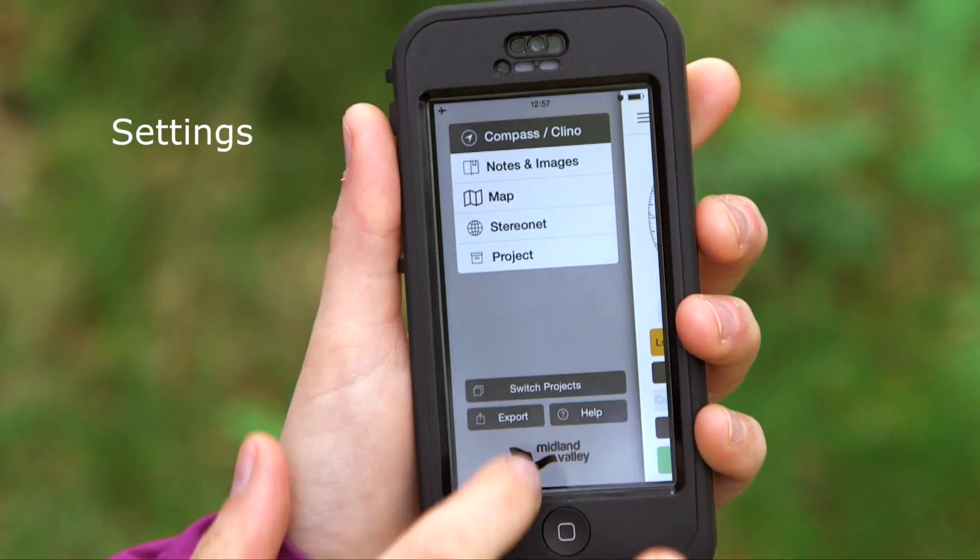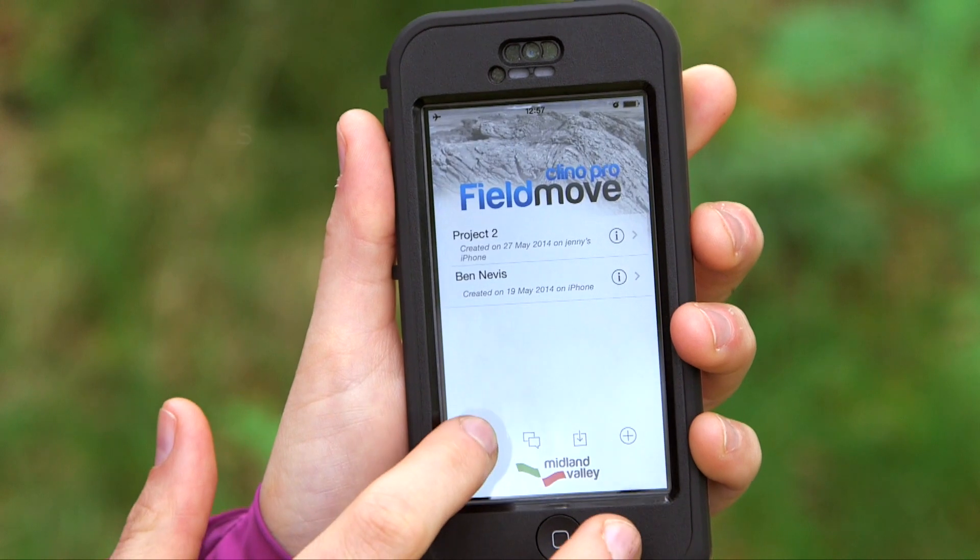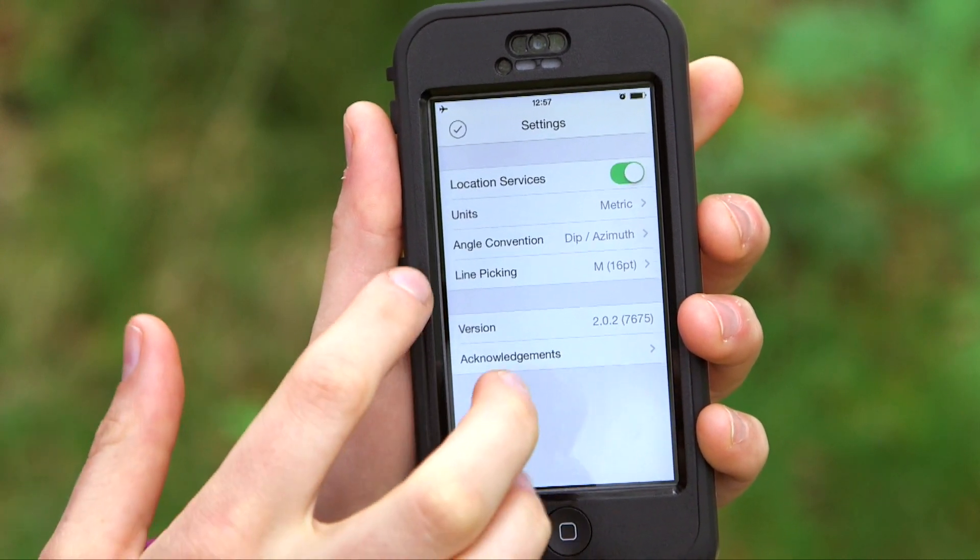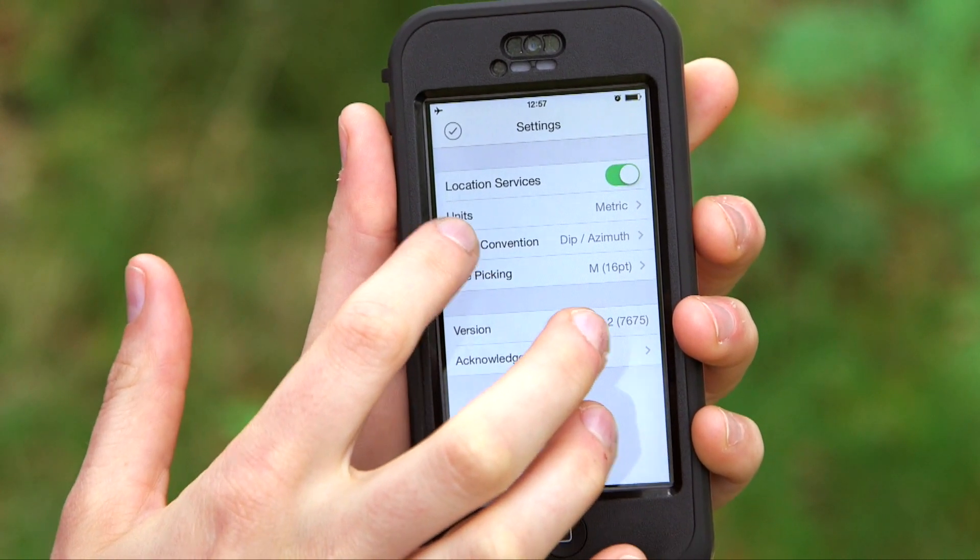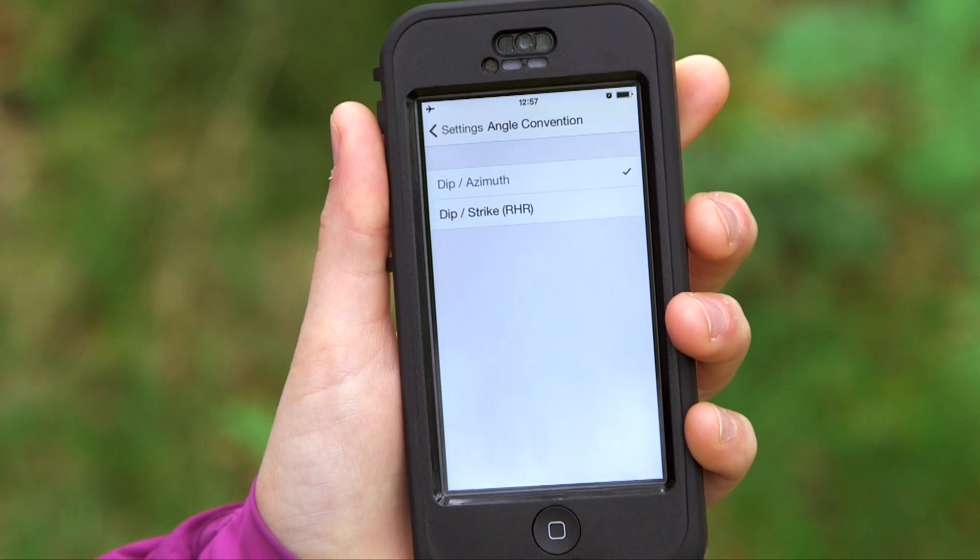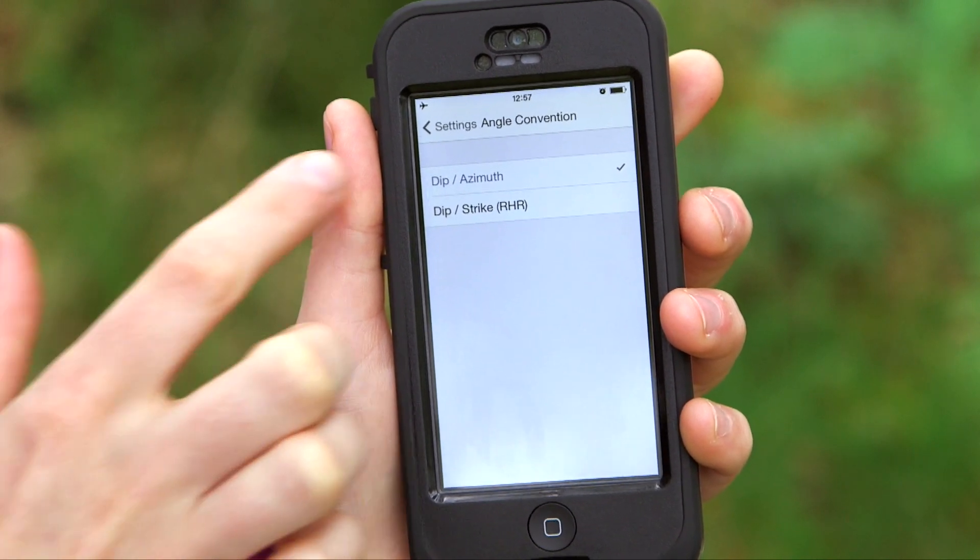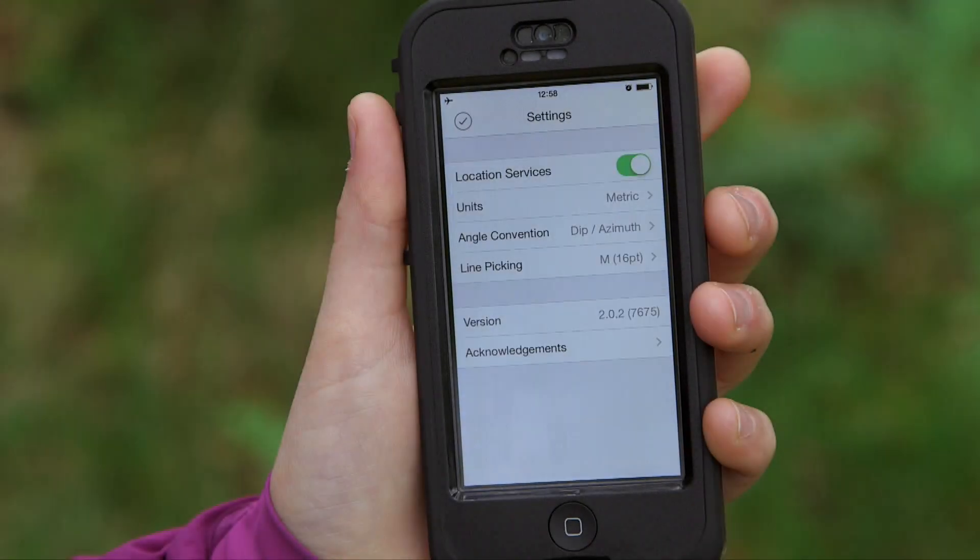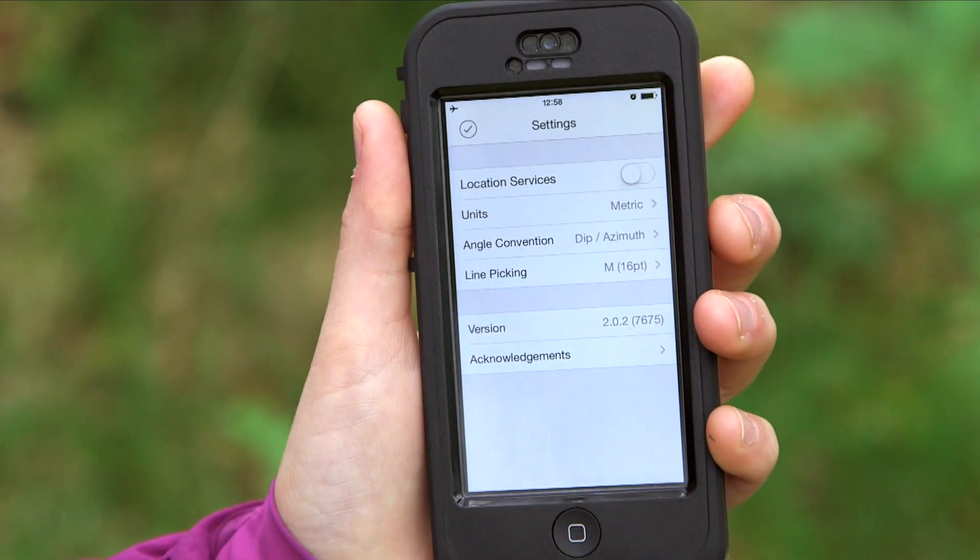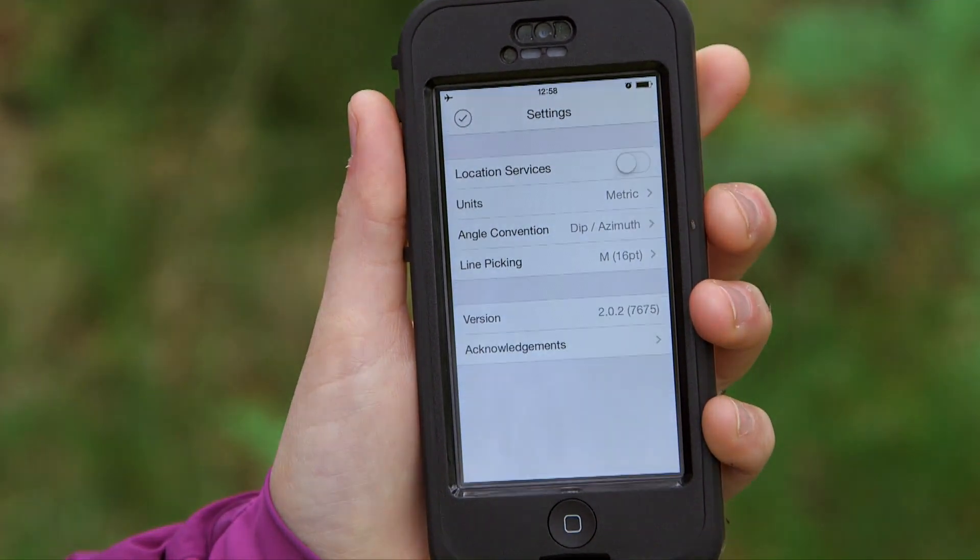In the settings page, from the switch project page, you're able to change the angle convention from dip and azimuth to dip and strike using the right-hand rule. You're also able to turn off location services and work offline with the app.